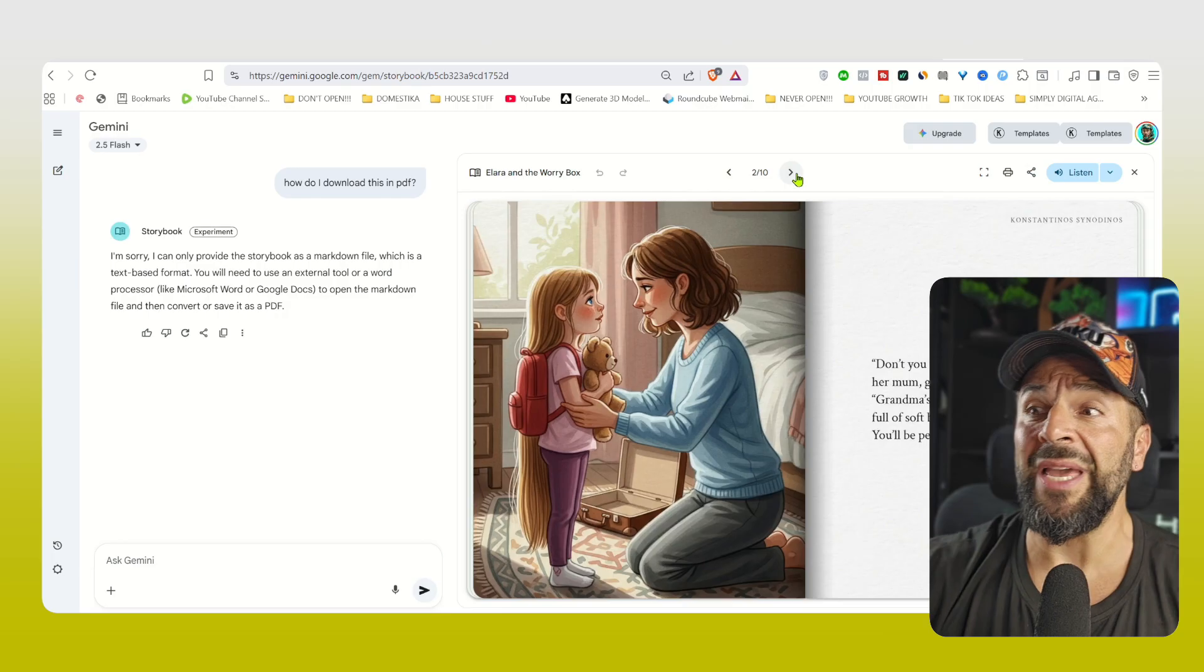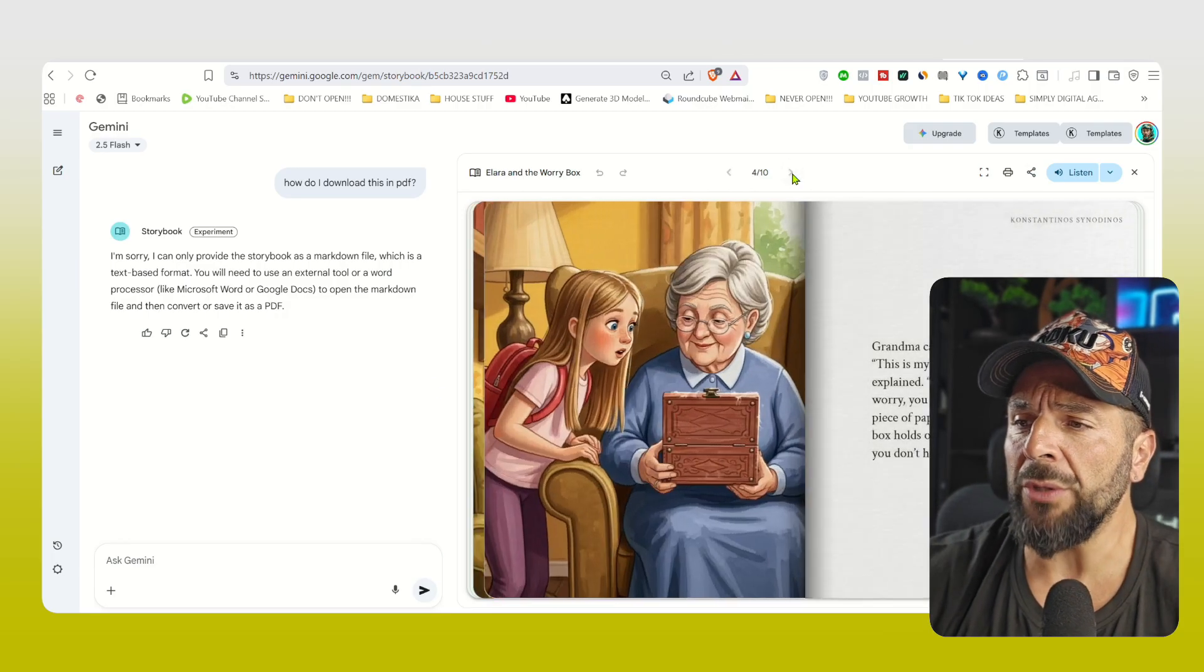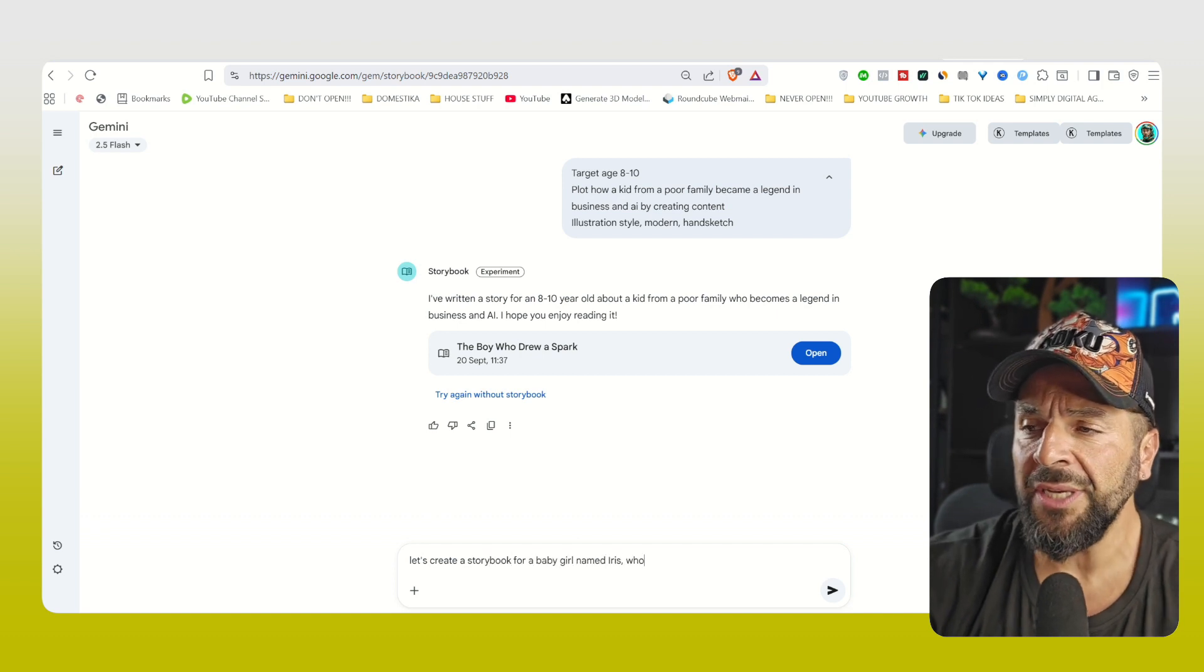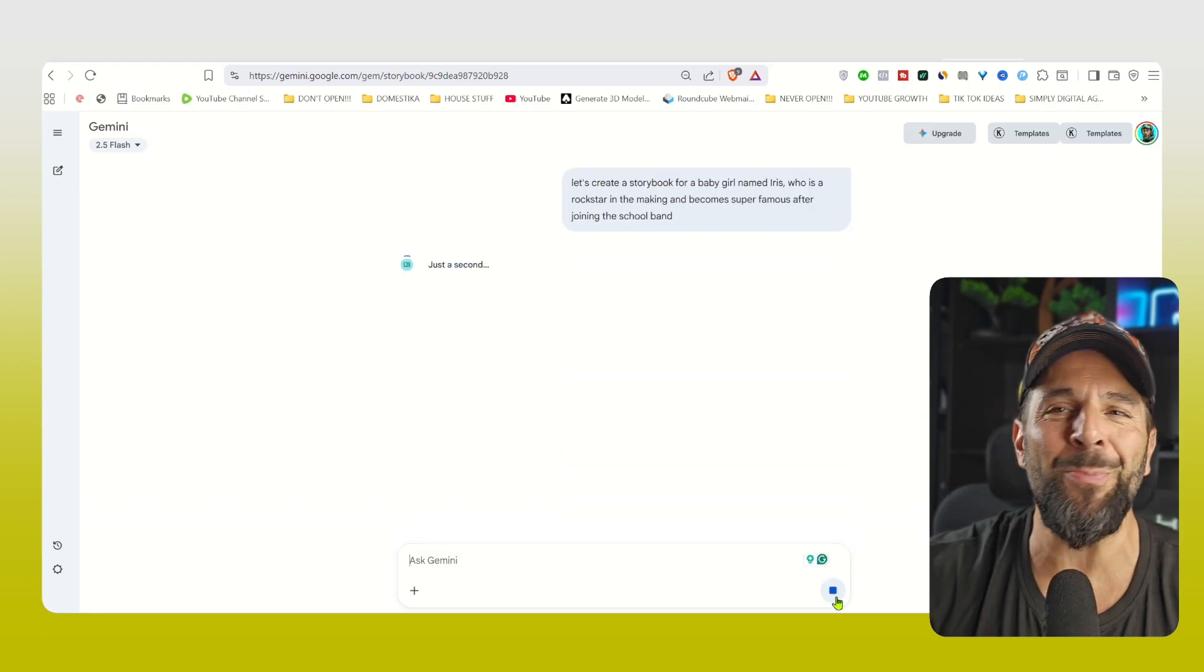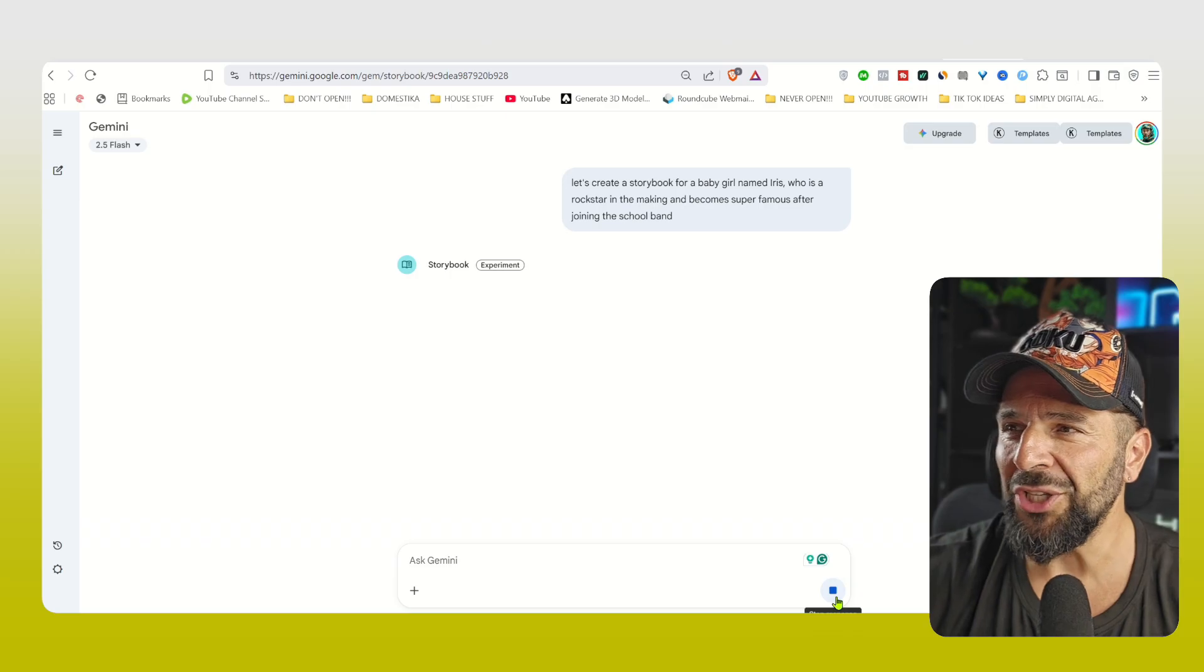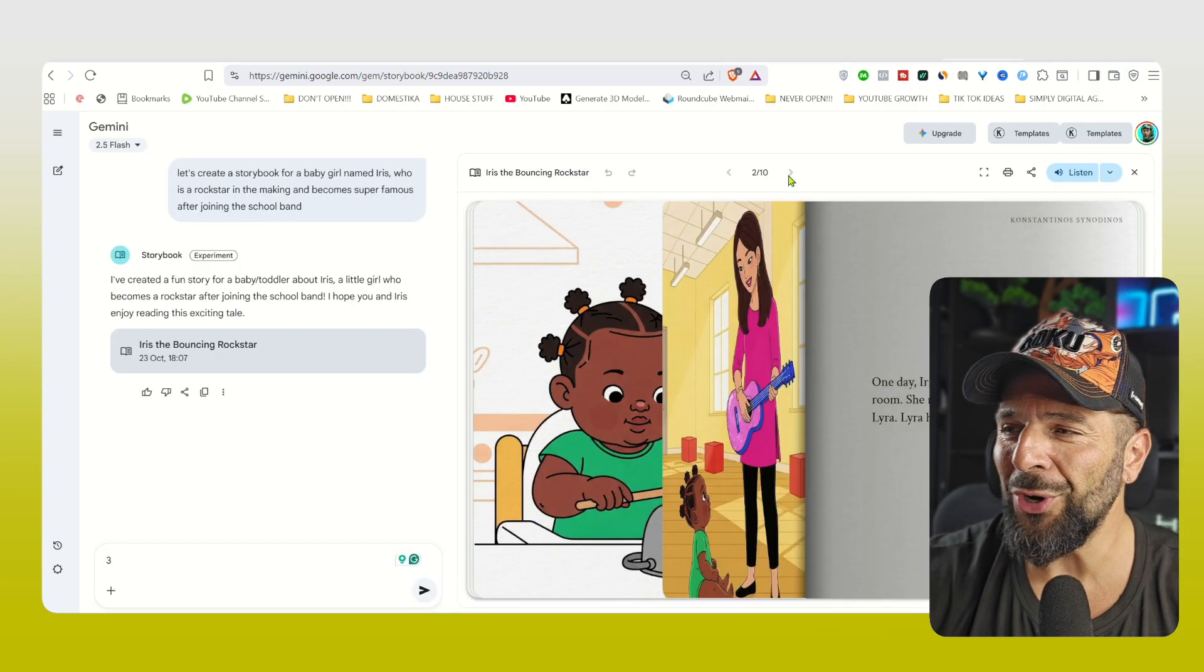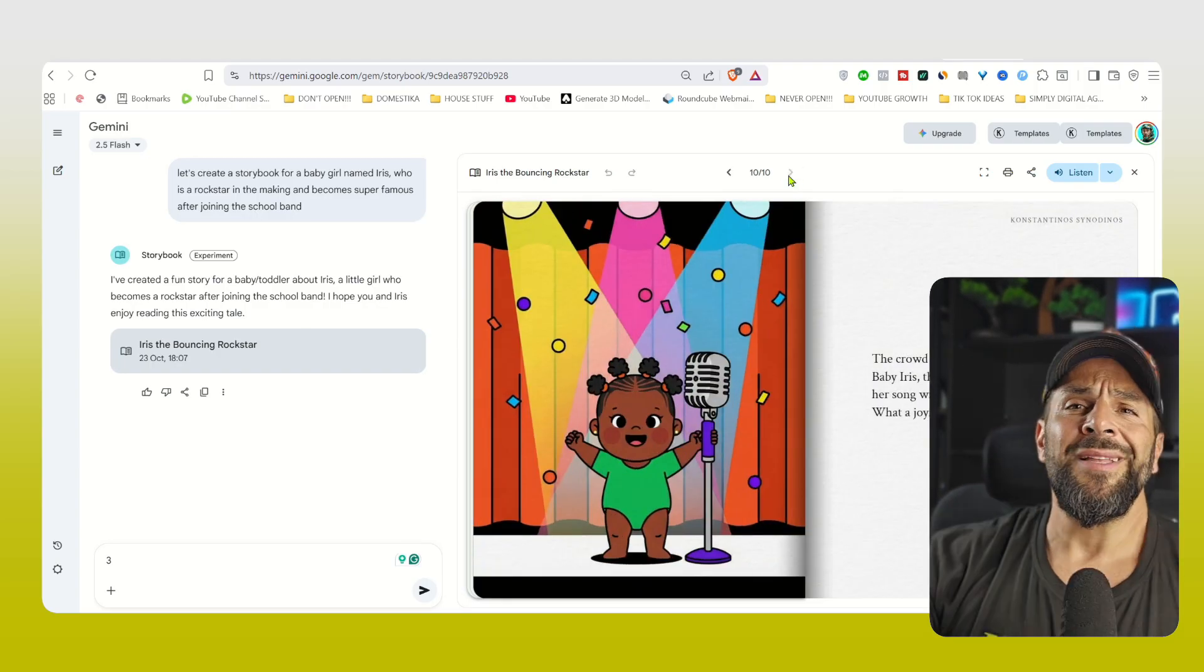And all you got to do is do the same by providing the target audience, the plot, the illustration style, or just write a prompt and let it select whatever you want. So let's create a storybook for a baby girl named Iris, who is a rock star in the making and becomes super famous after joining the school band. And seconds later, you have Gemini creating your storybook. You see it right here. Boom. Here she is. The pages, the story plot, everything ready in a few seconds.